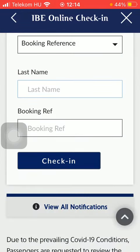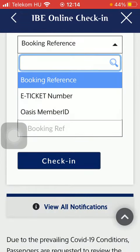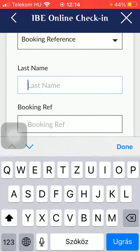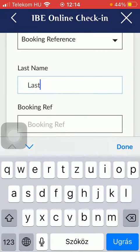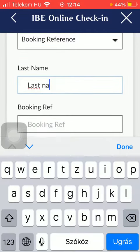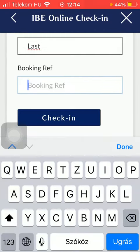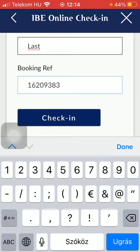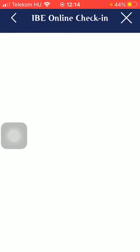Choose one of these options and according to your selected one you will be able to check in online. After that you should type in your last name, and then your booking reference number should be typed into this last bar, and click on the check-in button so that you will be able to check in.